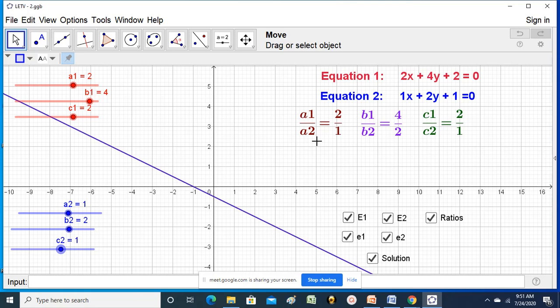If all three ratios are equal, the lines are coincident. A student correctly answers: infinite solutions. When both lines become one line, a linear equation in two variables has infinitely many solutions. The system is consistent, the graph shows coincident lines, and there are infinitely many solutions. Suppose the first two ratios A1/A2 equal B1/B2, but the third ratio C1/C2 is not equal to them - in that case the lines are parallel.